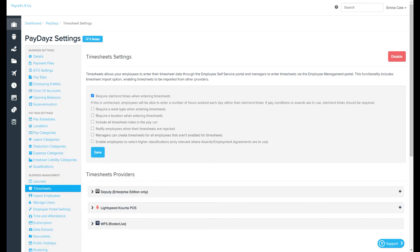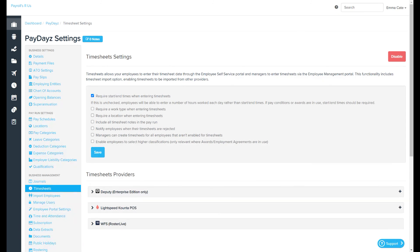The timesheet functionality is enabled by default. However, if you don't want employees or managers to be able to submit timesheets, you can disable this by clicking here.